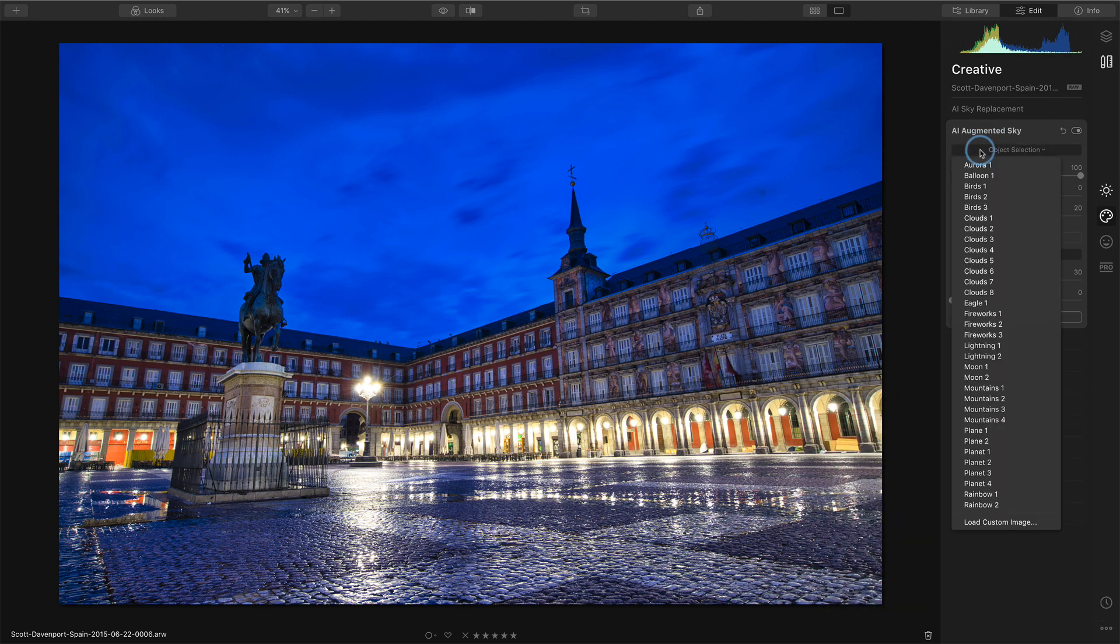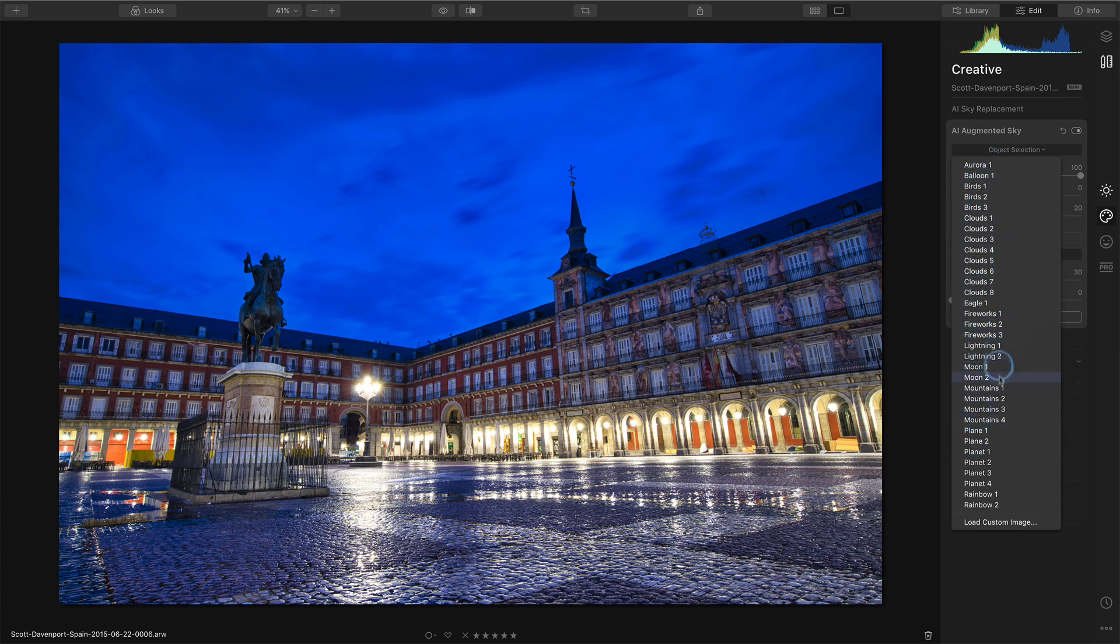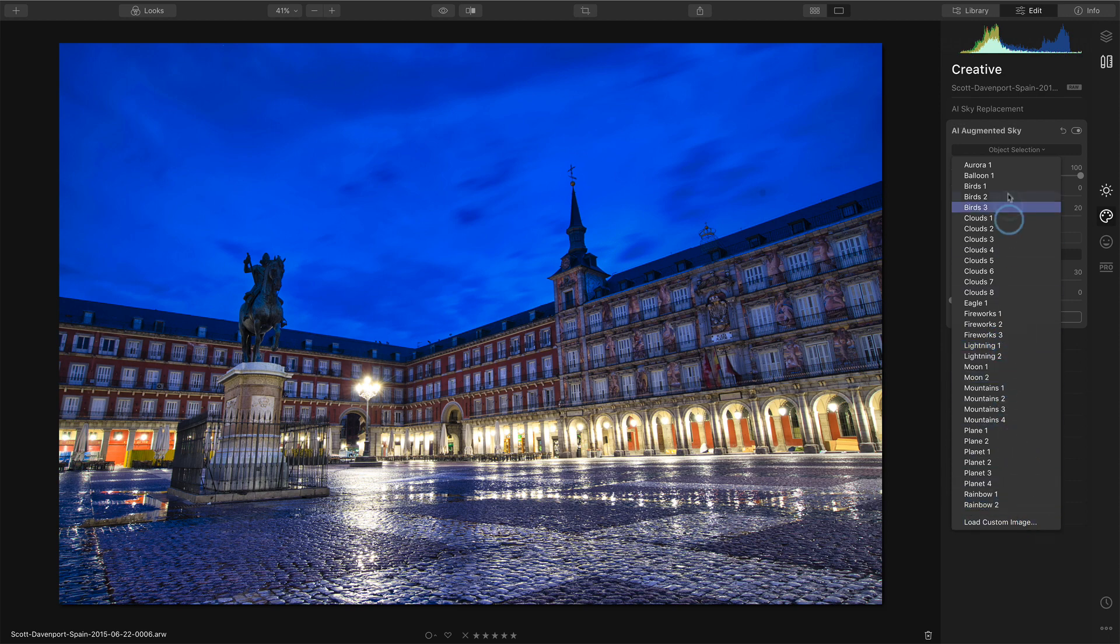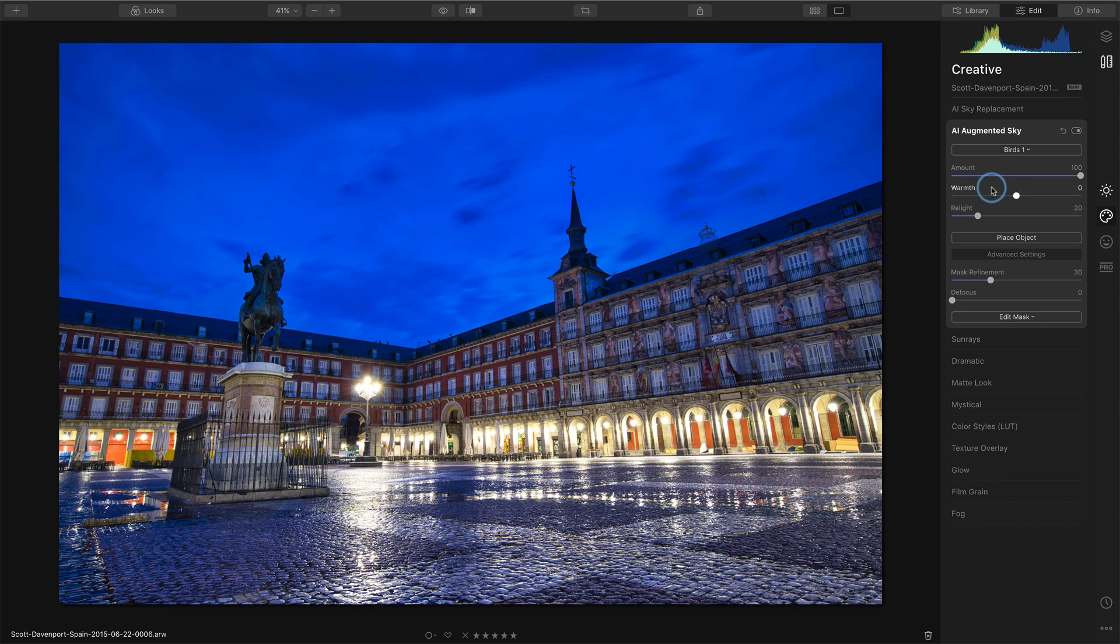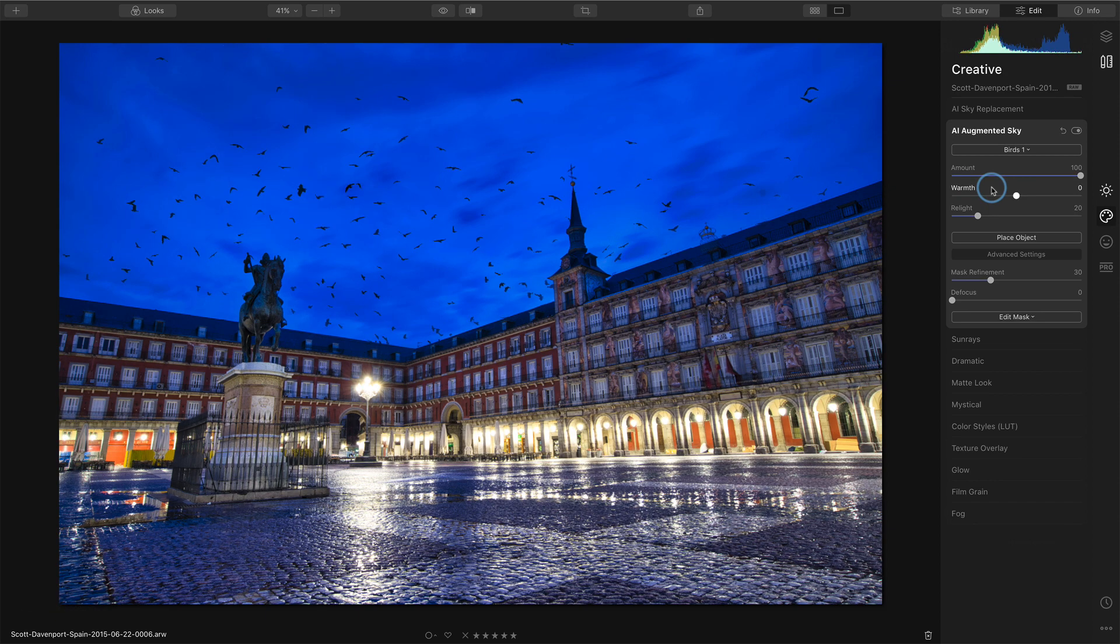So it uses that AI technology. And there's a whole bunch of different options you can choose, putting in more clouds or fireworks. Those are kind of neat, actually. You can load in your own custom images. I'll just do something with birds, just to get an idea what it looks like. So I'll add in birds.